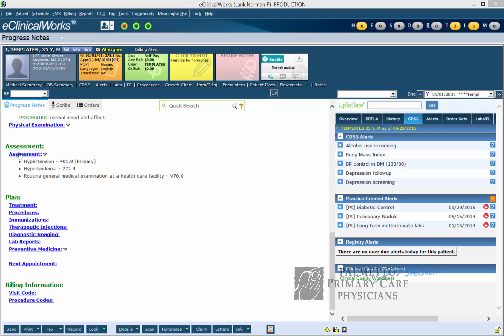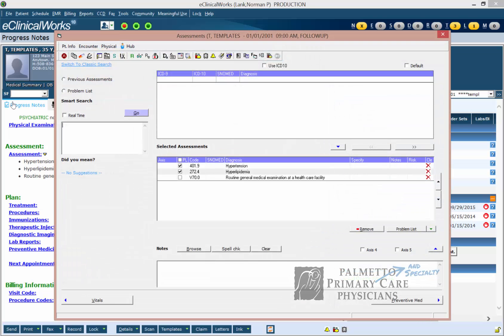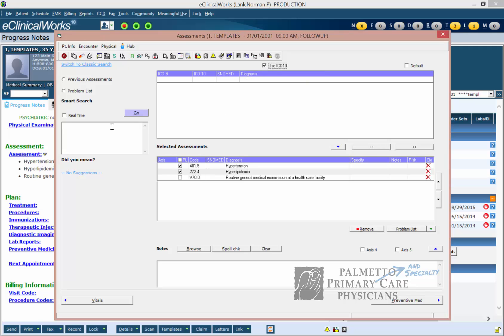We can go ahead and go down to Assessment, check off use ICD-10, and type in the diagnosis code that you want to change.